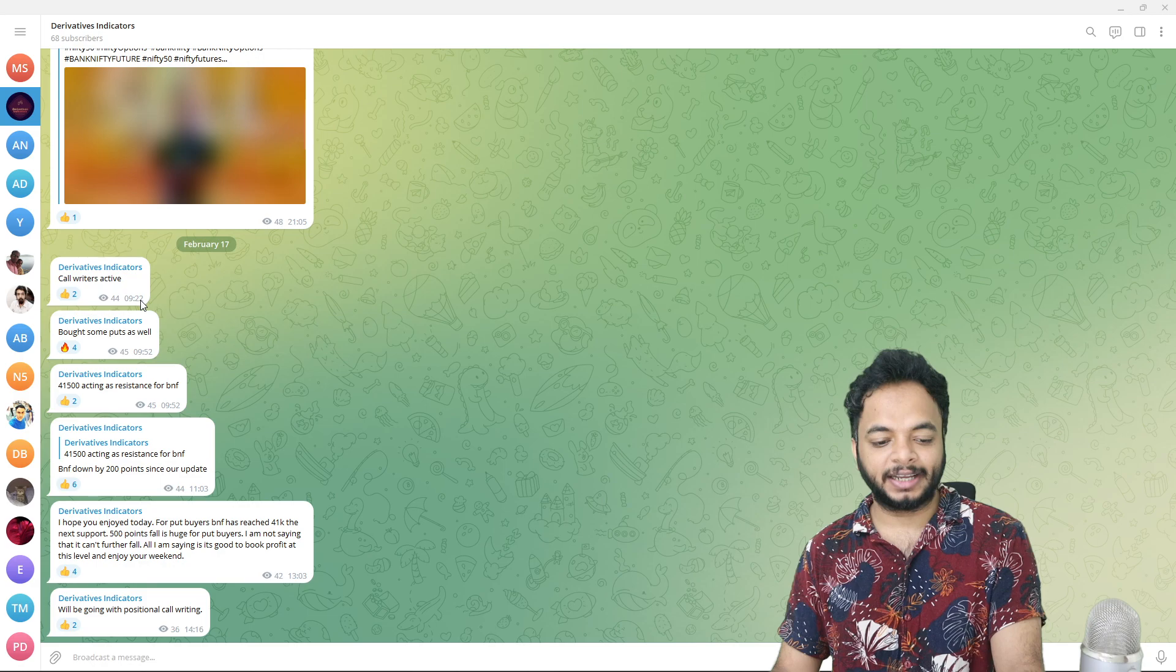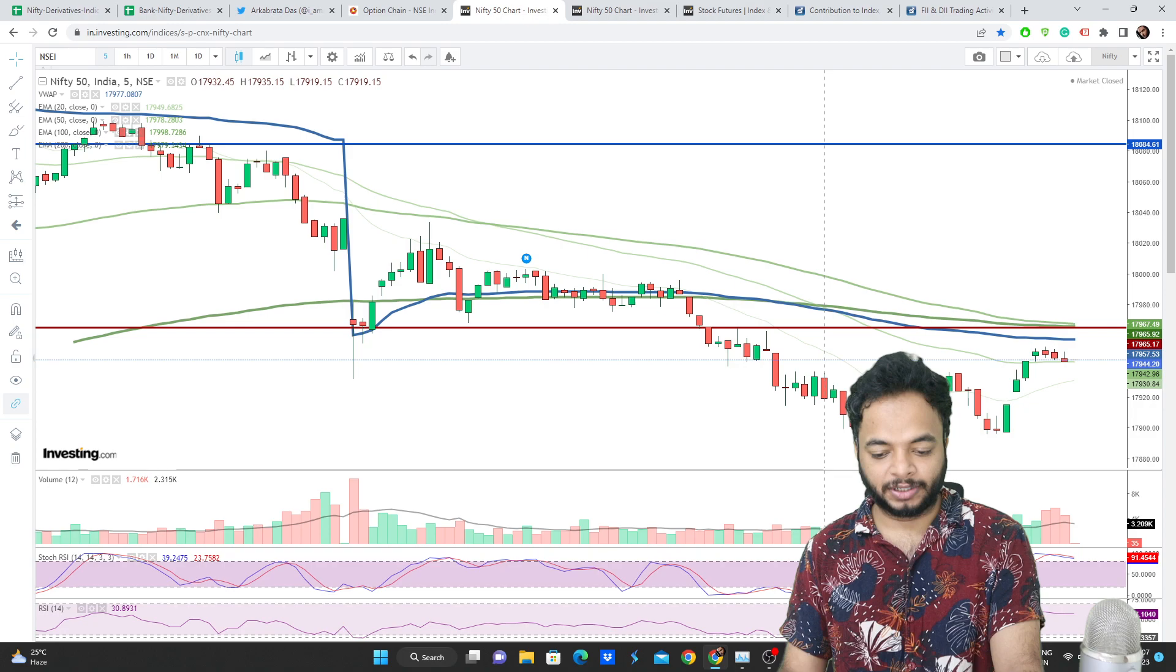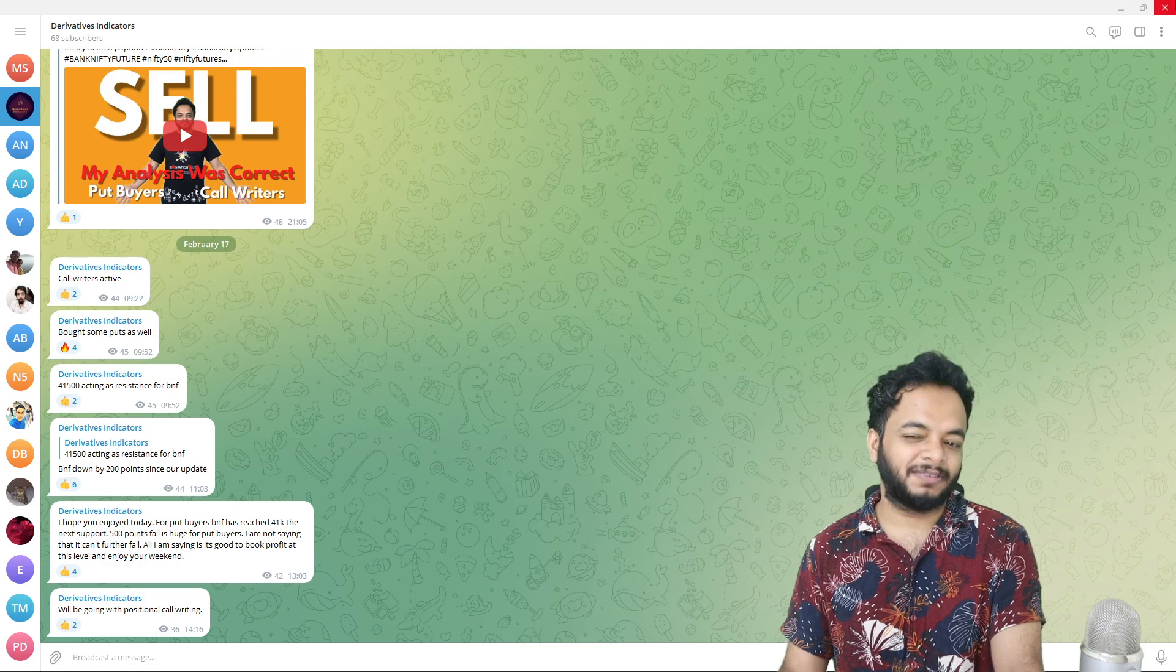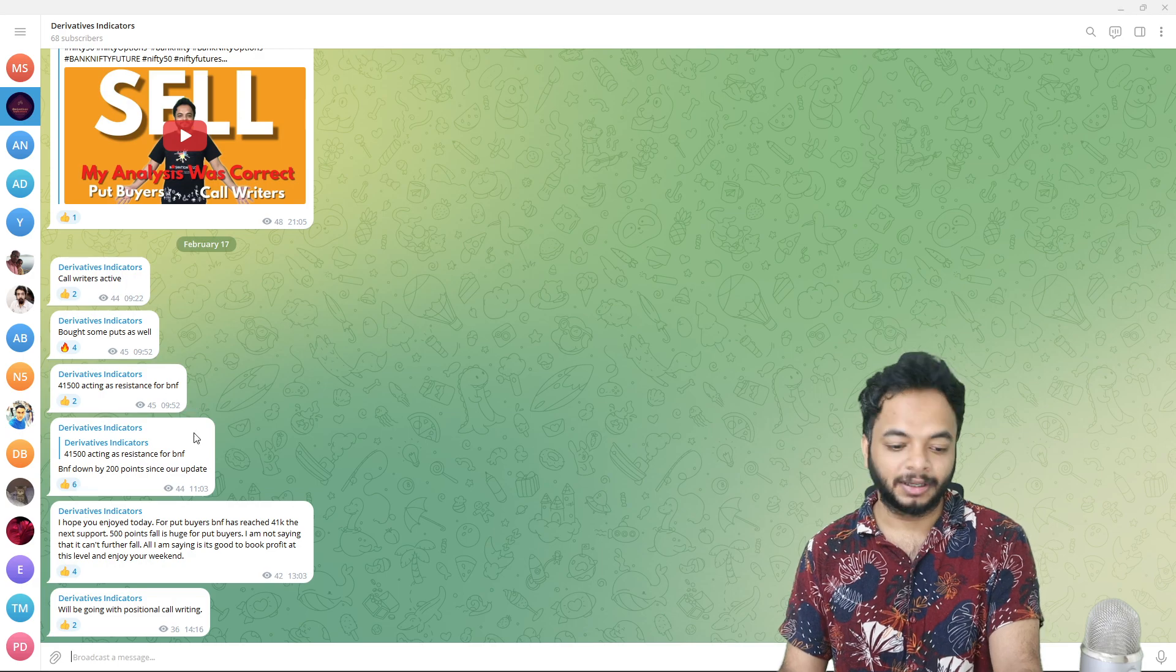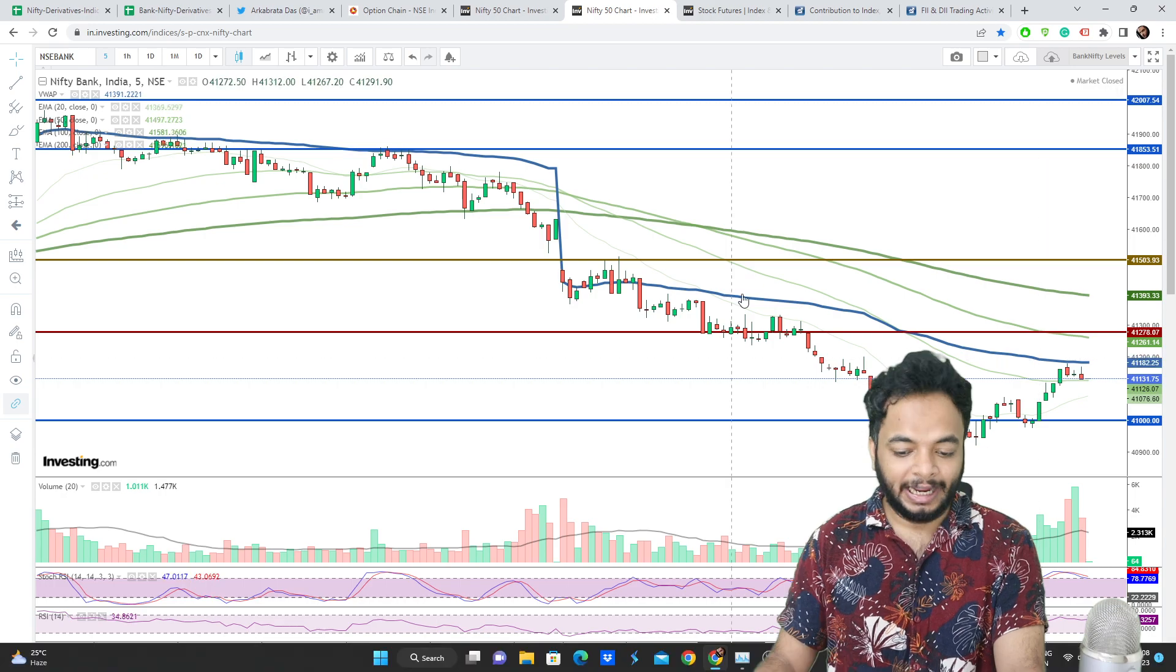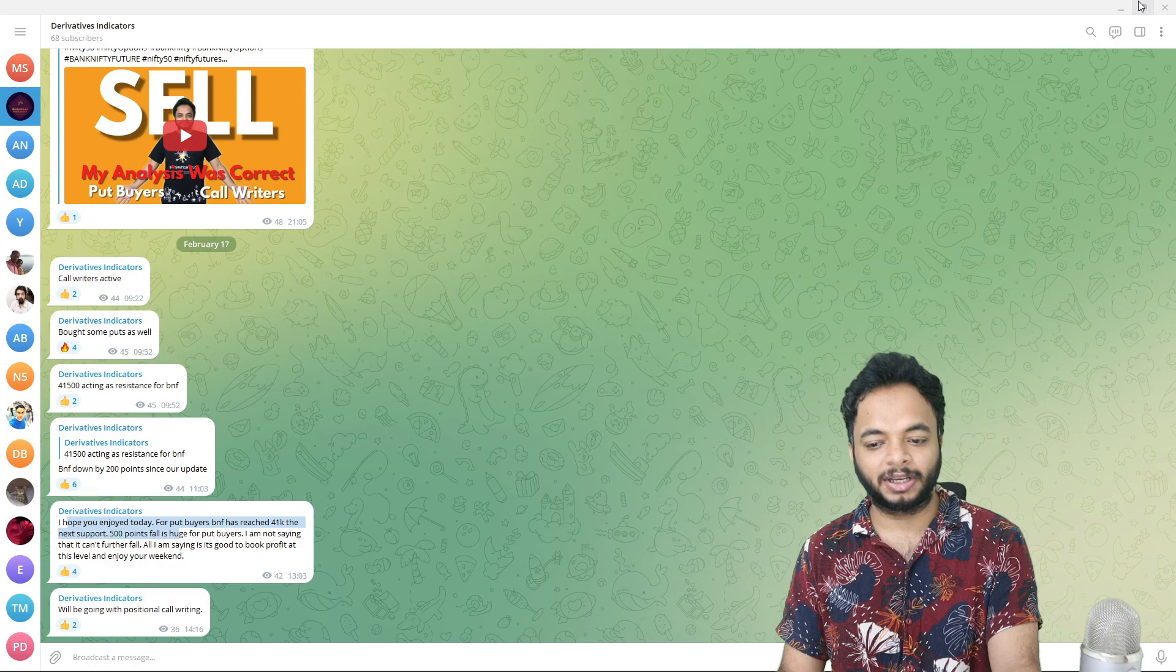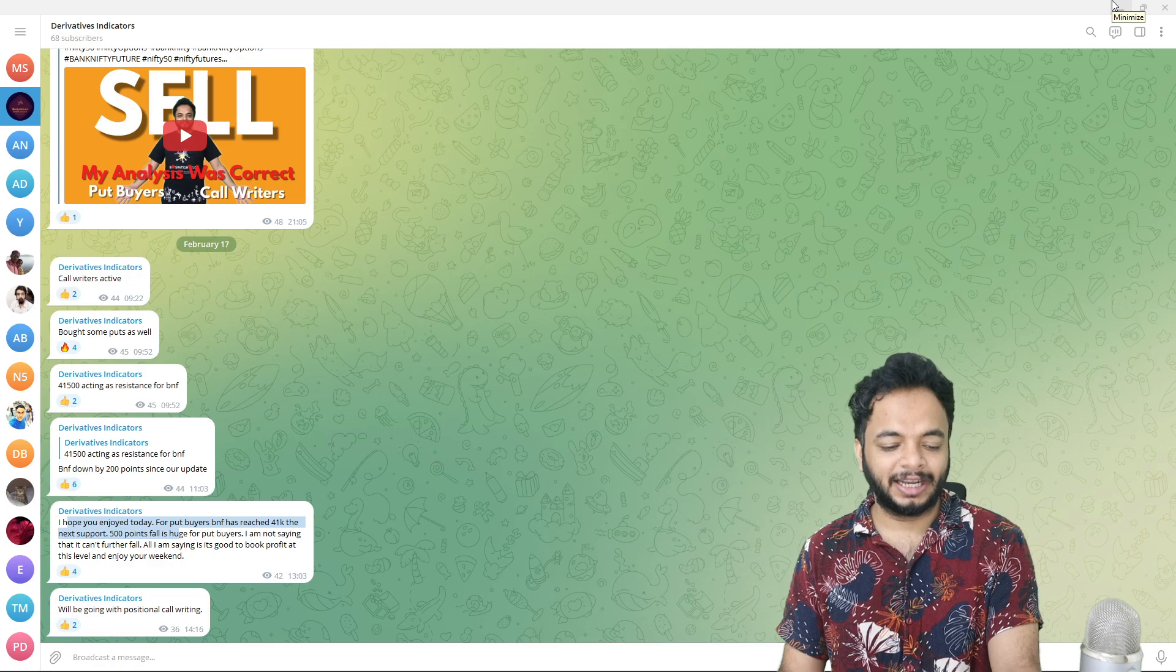Now let's come to our analysis on Friday morning. Call writers active 9:42 a.m. When these up moves were coming, what happened was that call writers were active but also then put buyers also became active. If you see here, I bought some puts as well because put buyers were active at 9:52. For Bank Nifty, 41,500 was acting as very nice support. That was the early morning update and it perfectly worked. Nifty also came down, Bank Nifty showed a nice move from 41,500, a 500 point fall.